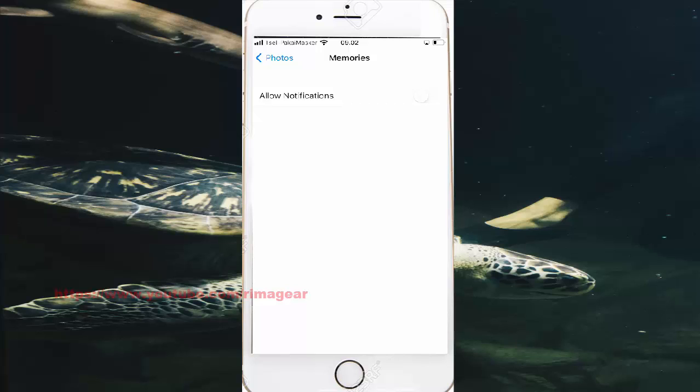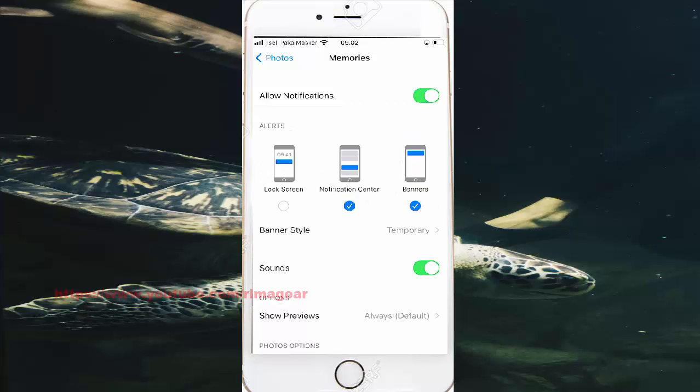Then I'll enable the notification center. Go to the notification center settings because we want notification center enabled.